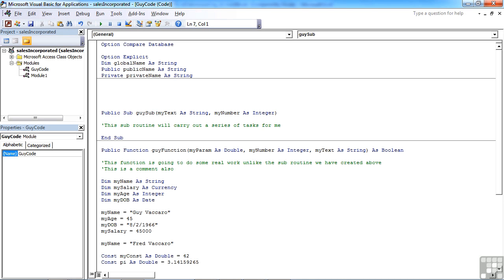Or throw in the word public, and it becomes available to the whole application. So regardless of which module you're in when you call that variable, or try to place a value in that variable, you will be able to if that variable has been declared as a public variable at the module level.